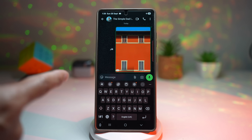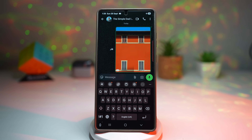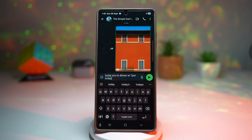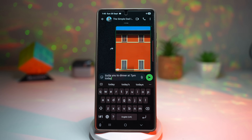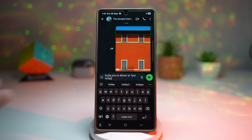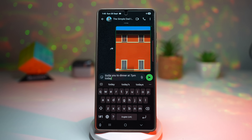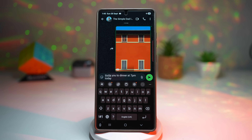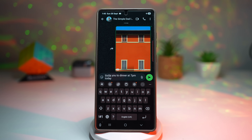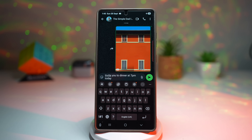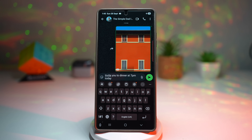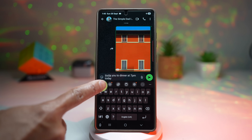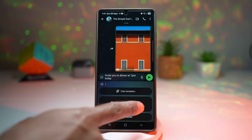Here's an example: I want to invite someone to dinner, so I'll write 'invite you to dinner.' If English isn't your first language and you write something like 'invite you to dinner at 7pm,' it sounds very informal. If you want better wording with correct tone and structure, you can use Galaxy AI. Tap on the Galaxy AI button, then tap on writing style.